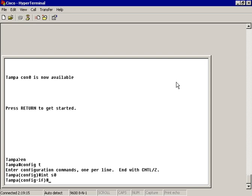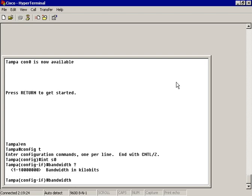All we have to do is type in bandwidth, space, question mark. That brings it up and lets me know that I have between 1 and 10 million in kilobits to work with for setting the bandwidth.